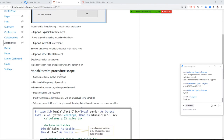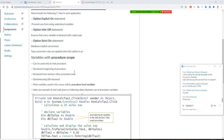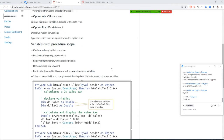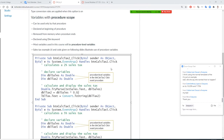Today we're going to talk about procedure-type variables — variables used in a procedure, like a Private Sub. This is called a procedure. We declare variables at the very beginning, and the variable will be removed from memory when the procedure ends. Once you click another button, the memory will be removed. With this type of variable, we declare using DIM.